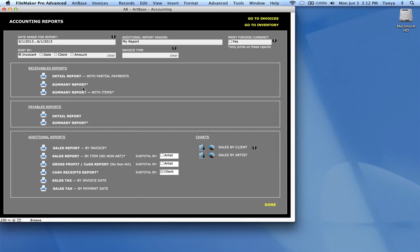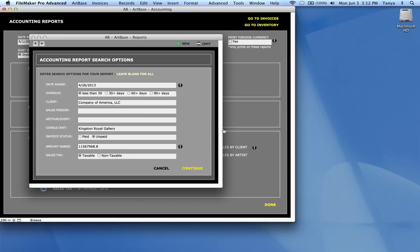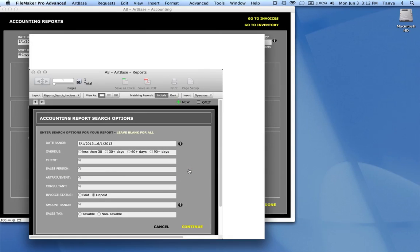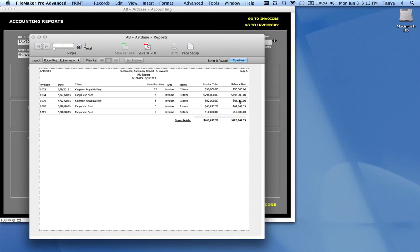The summary report is essentially the same report without a breakdown of the payments. And so you get a more compact report to get the same totals.